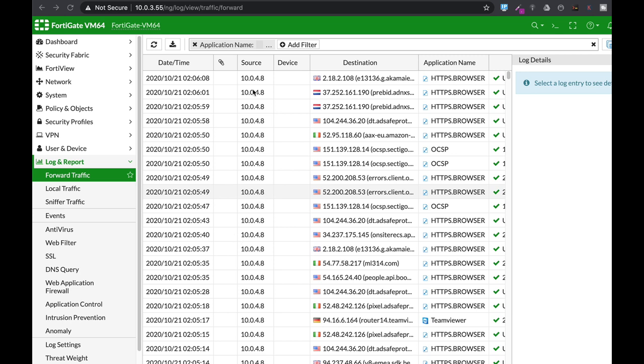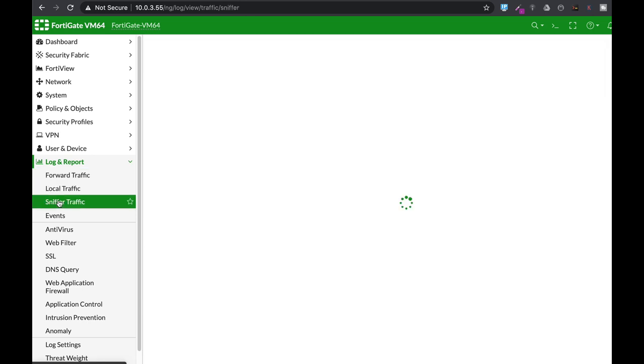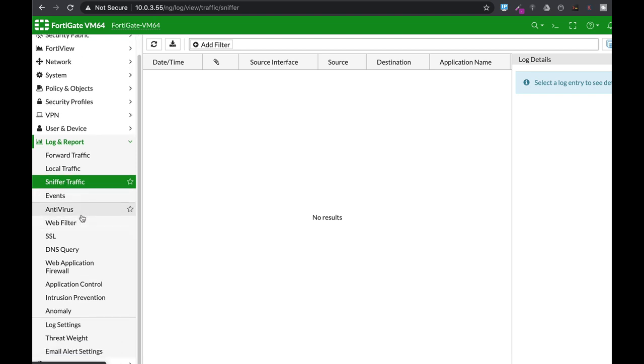You can look at the different logs using the graphical user interface in login report. From there you will see the different logs: forward traffic which is traffic that flows between your interfaces, local traffic which is internal traffic, sniffer traffic if you're using packet capture, and the different security profile logs.